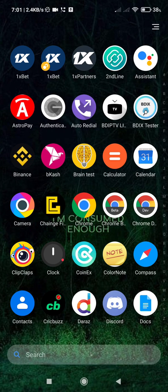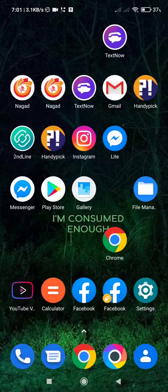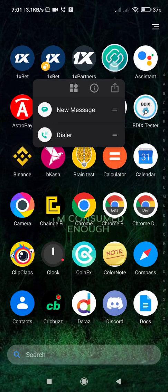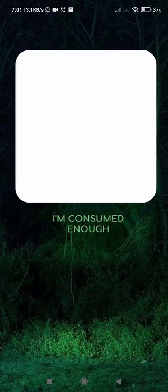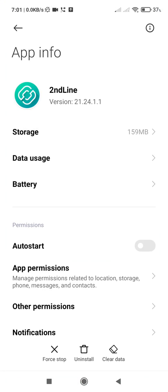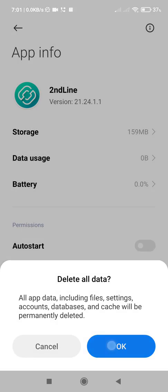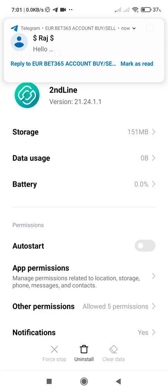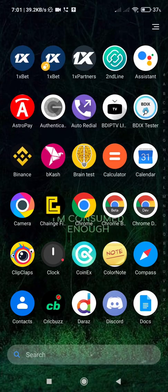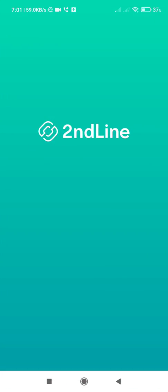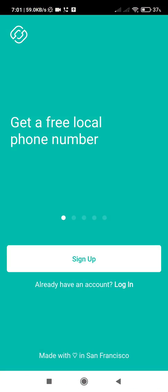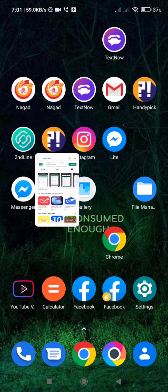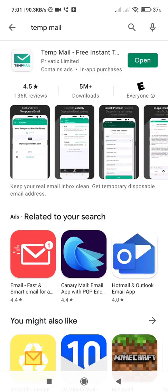Hello guys, today I'm going to show you how to get unlimited phone numbers from Second Line app. So first you need to clear Second Line app data, then open it. First you need to open TempMail, download it from Play Store.